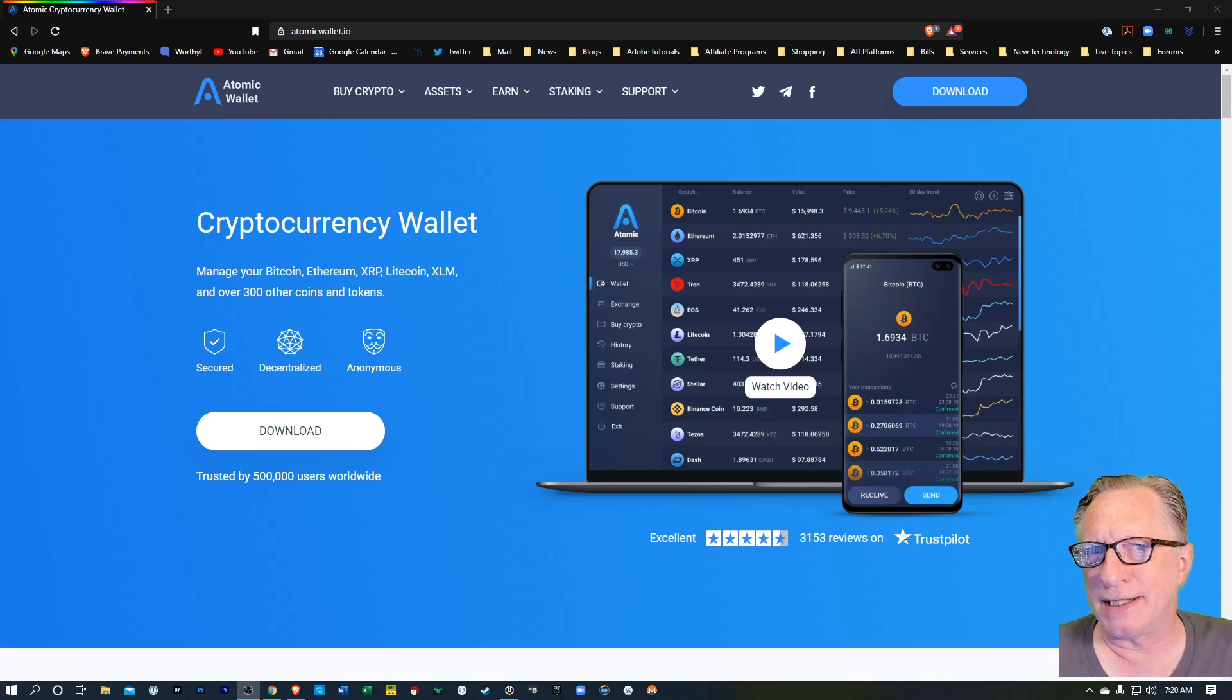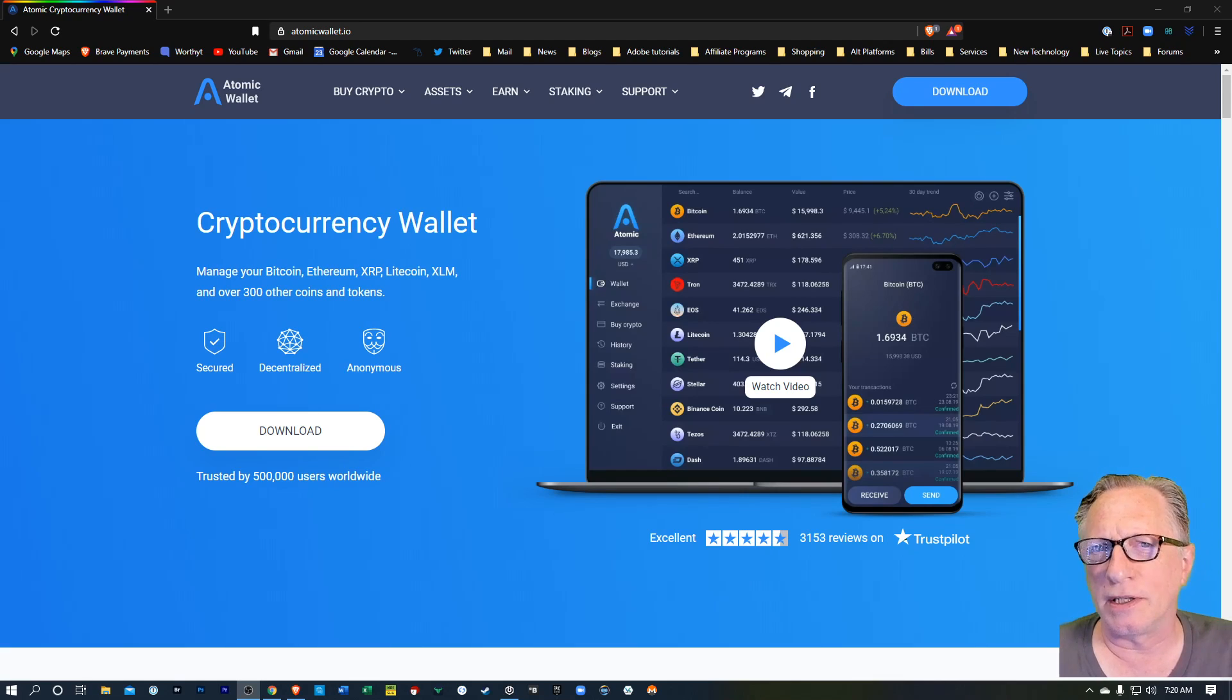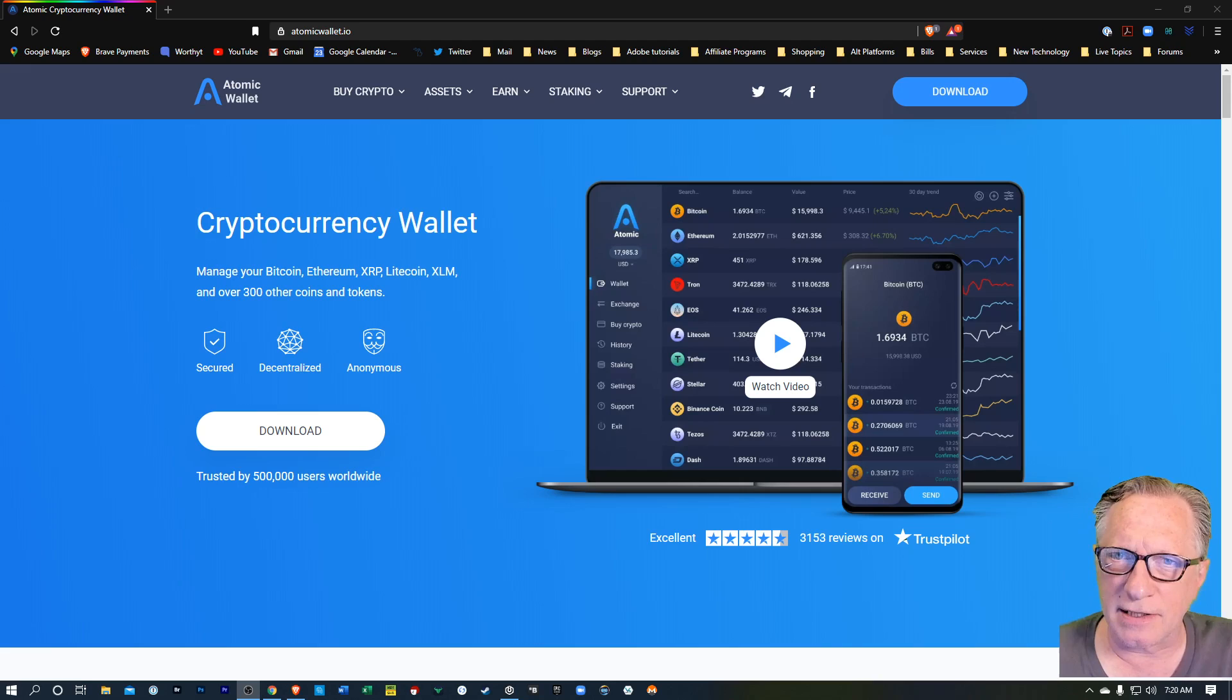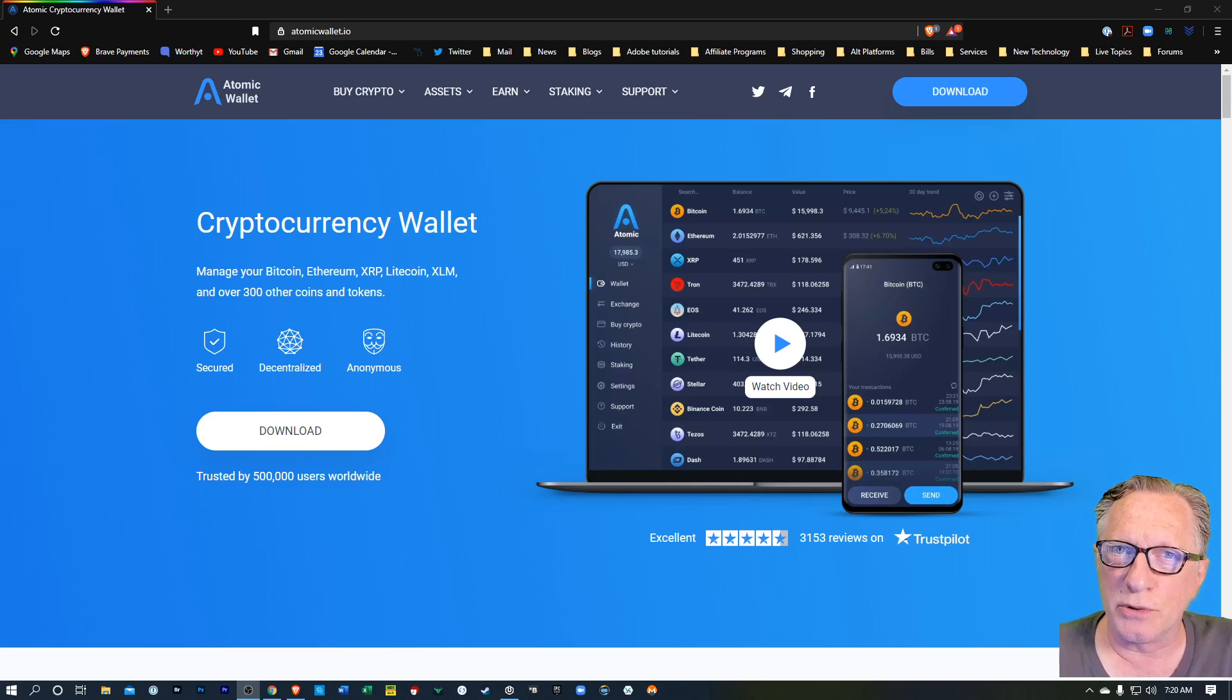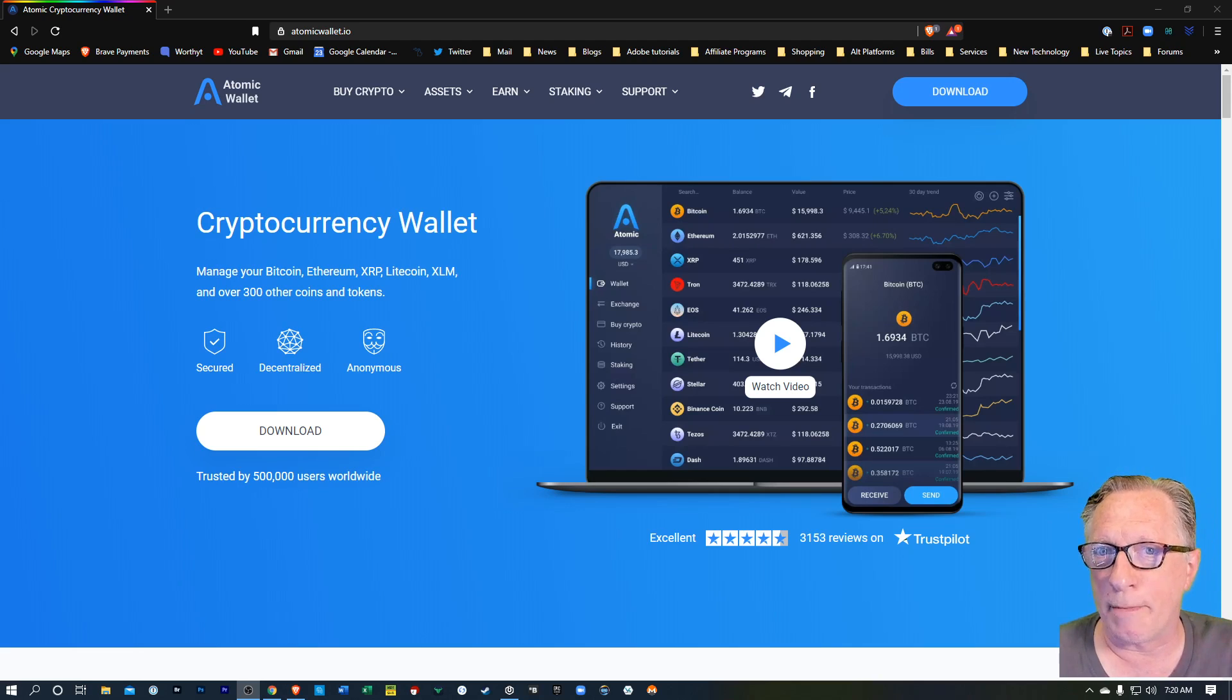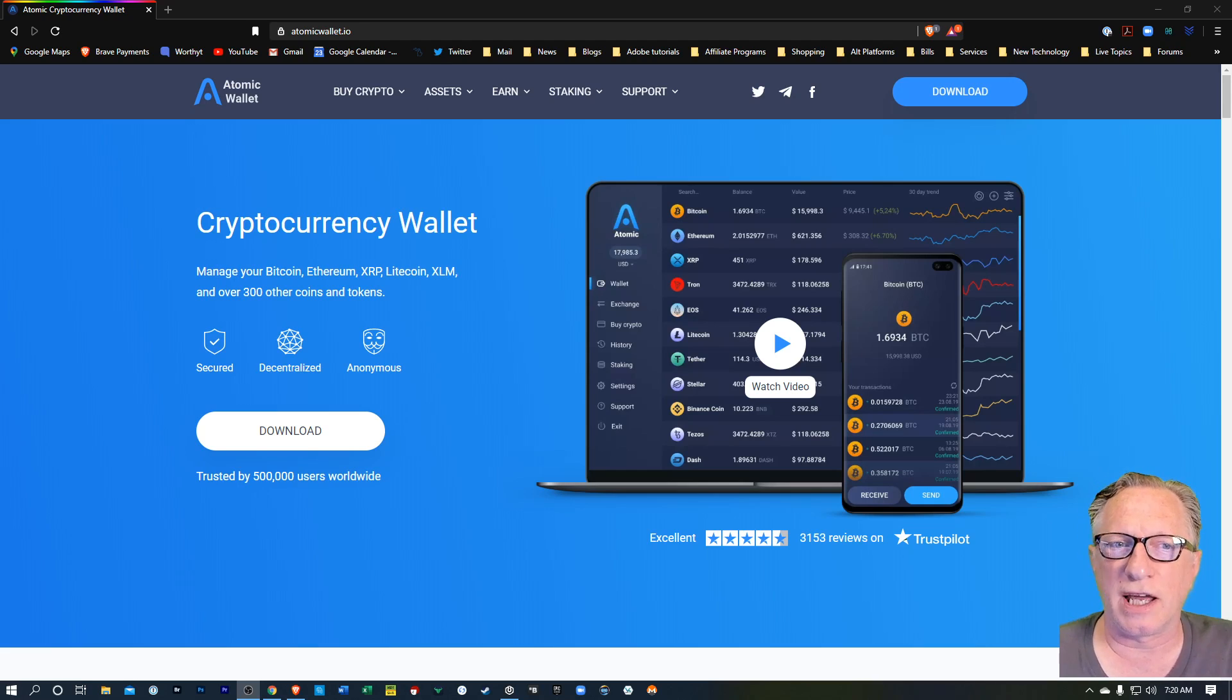The Atomic Wallet is a desktop-based wallet. It's a multi-currency wallet. You can hold a lot of different cryptocurrencies in it. The private key is stored on your device. And you're going to get a backup phrase that you will be able to use if something happens to the wallet. If it gets uninstalled or you lose your computer, you'll have that backup phrase to restore all of your cryptocurrency.